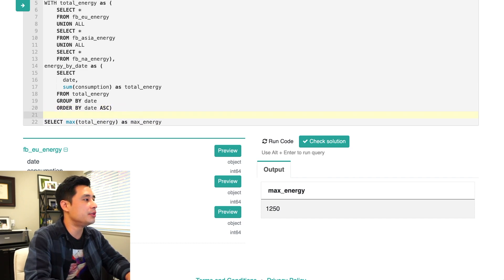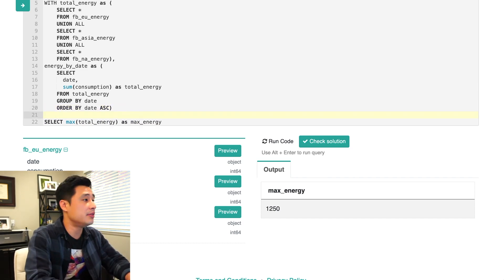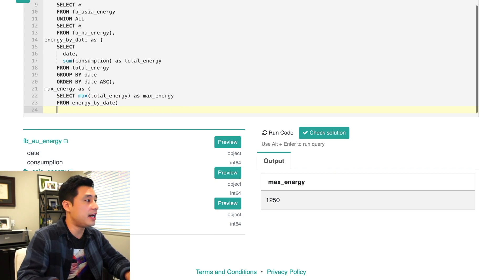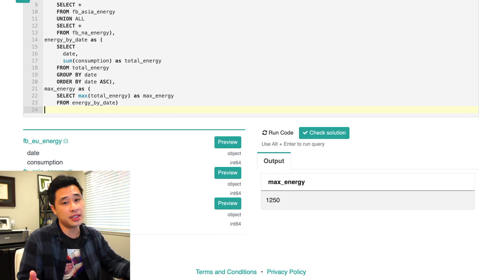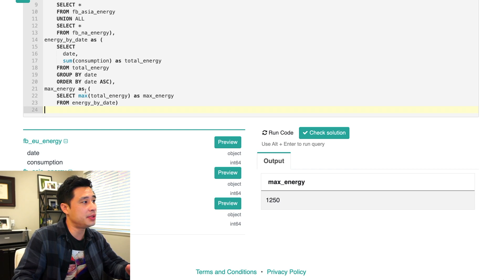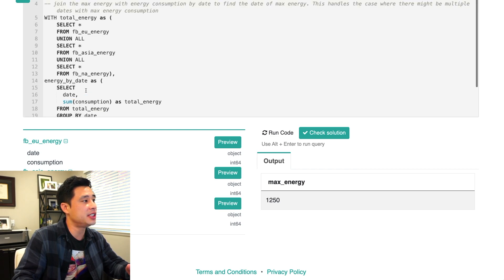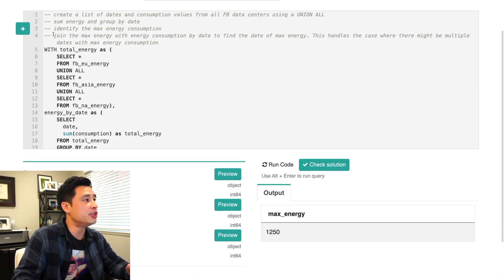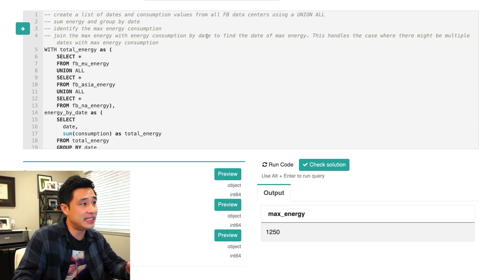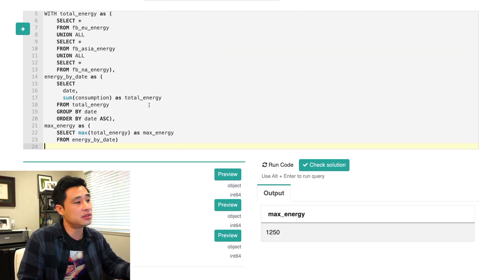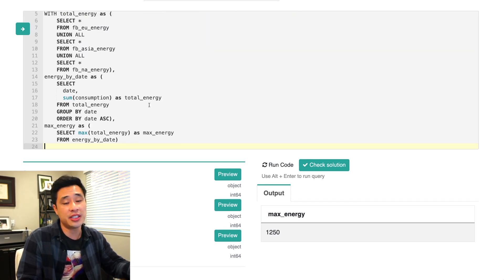All right. So what we'll do now is we'll create a third CTE. We'll call this max energy. So now the last step is really just putting everything together, putting energy by date and putting max energy together. We want to join the max energy with energy consumption by date to find the dates of max energy. So we should actually get two dates in the output.